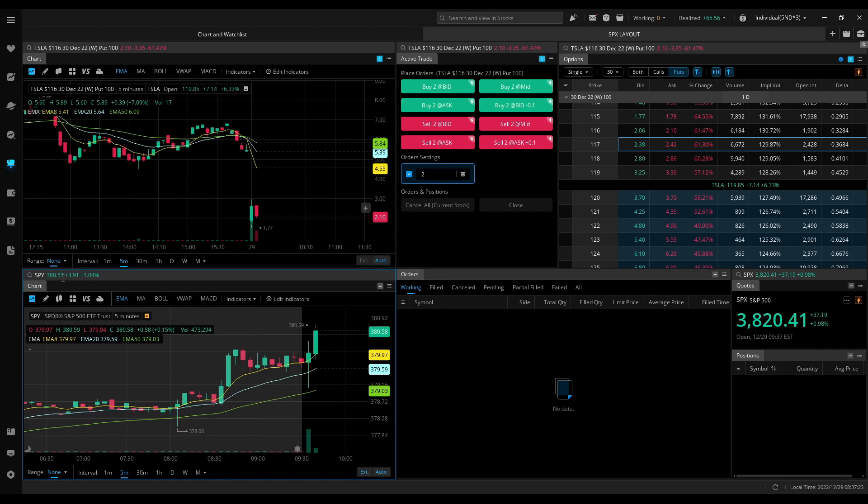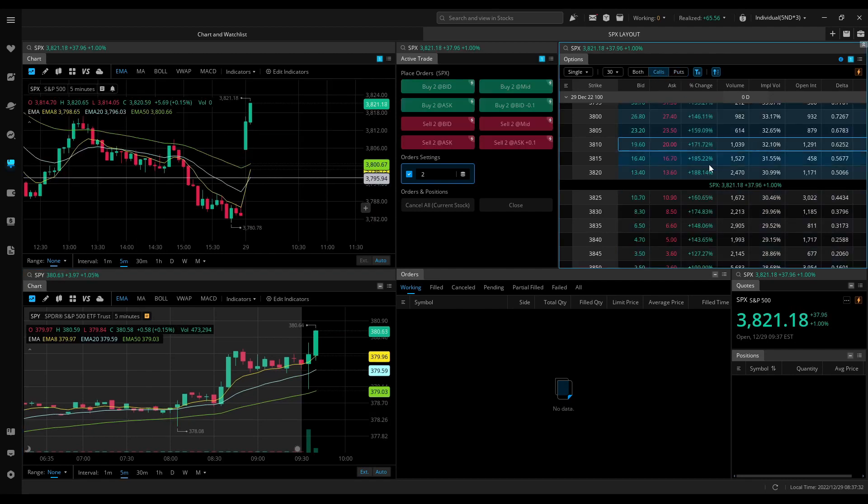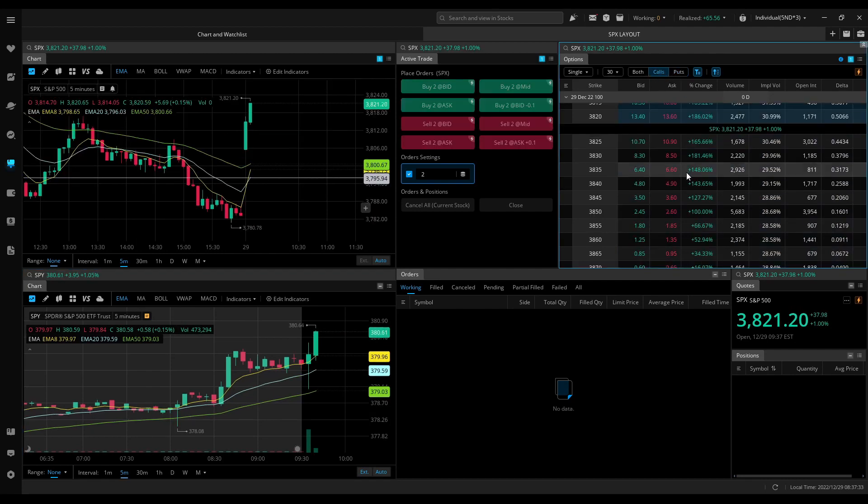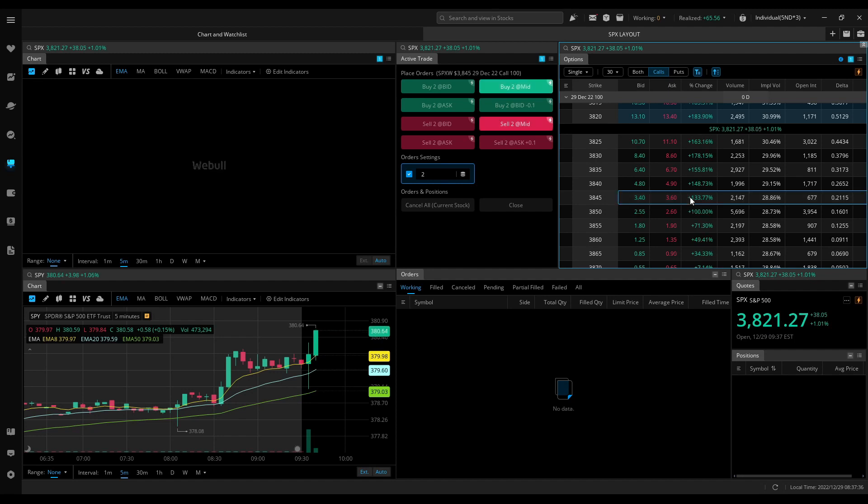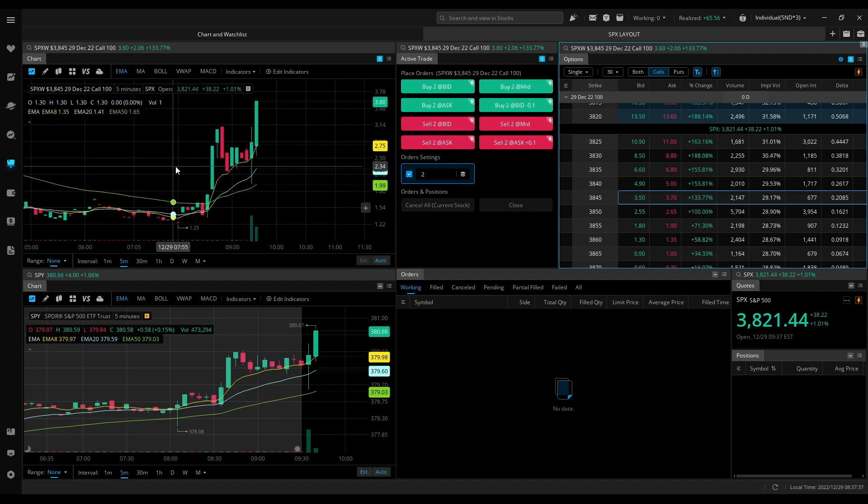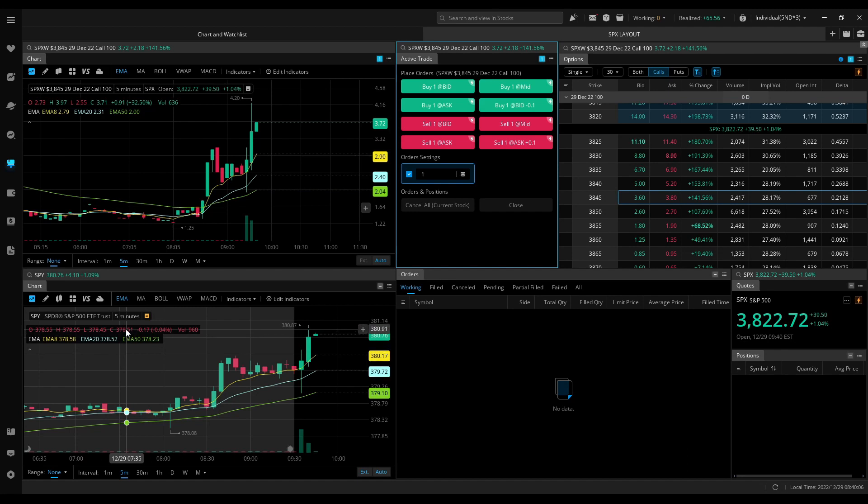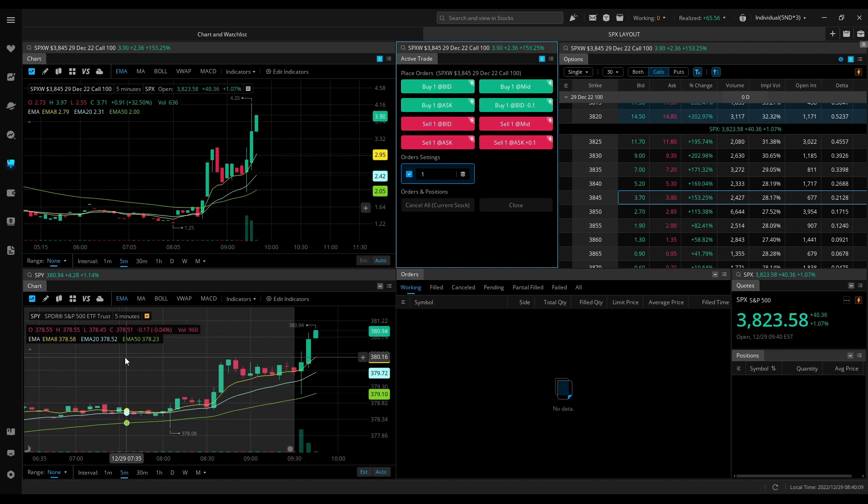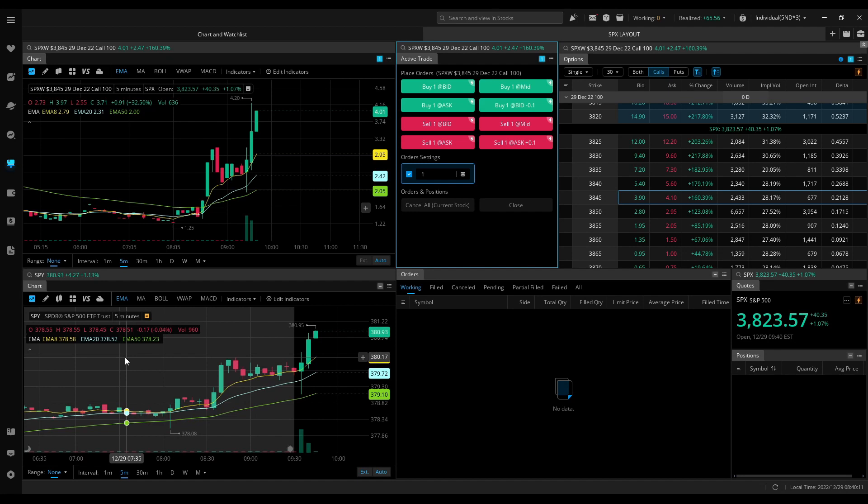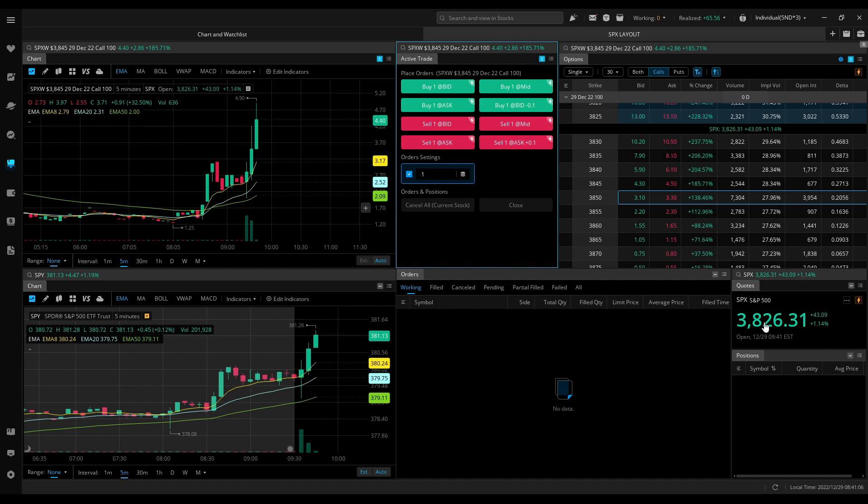Flipping to SPX. Looks good to the call side now. I think it may continue to make new highs, but unless it gives me a pullback, I'm not ready to get in. Wow, what a move. SPX at about 3825.